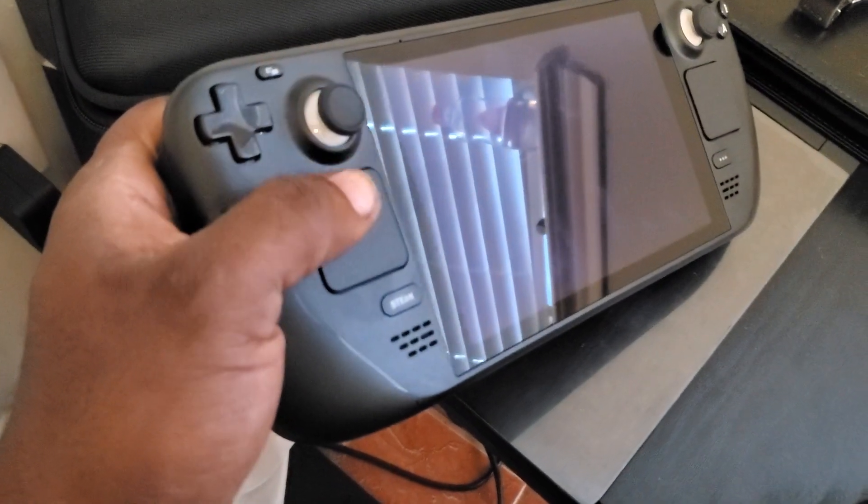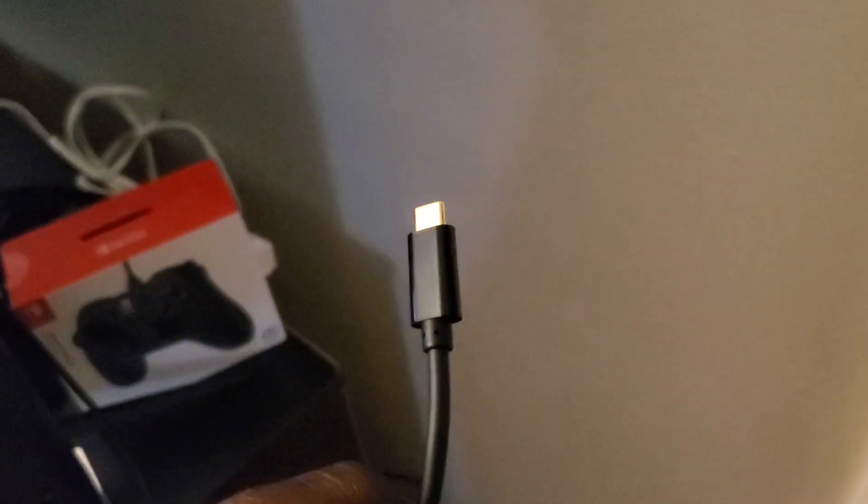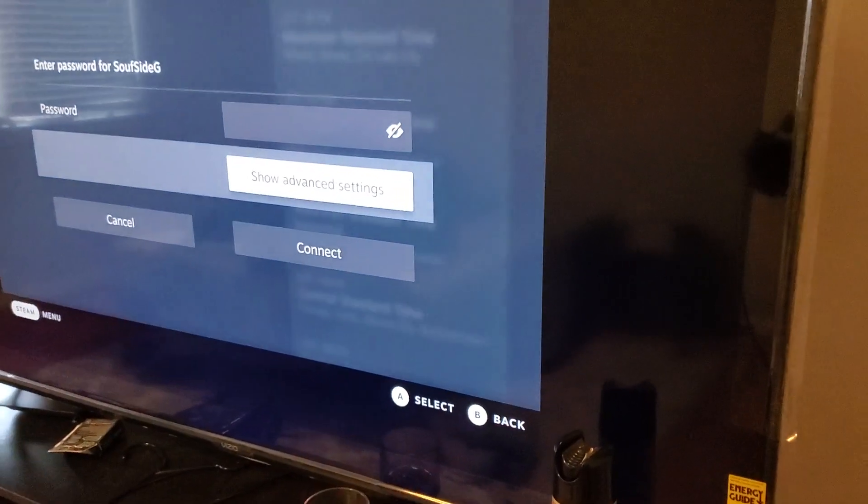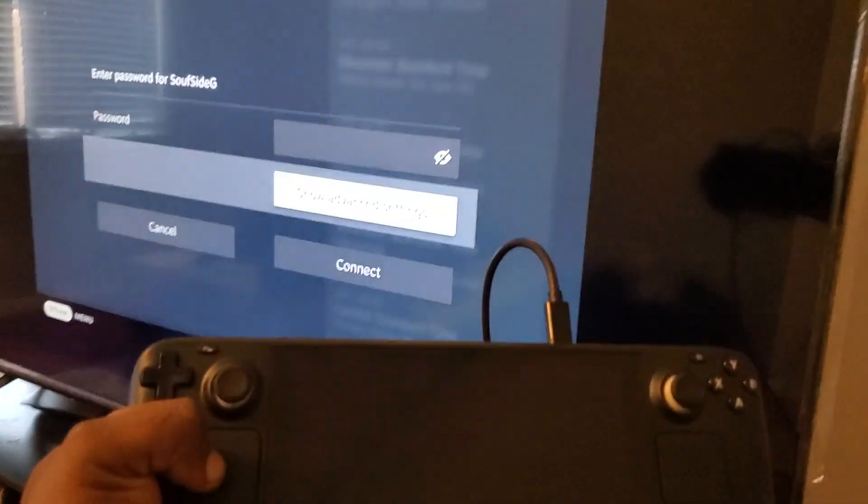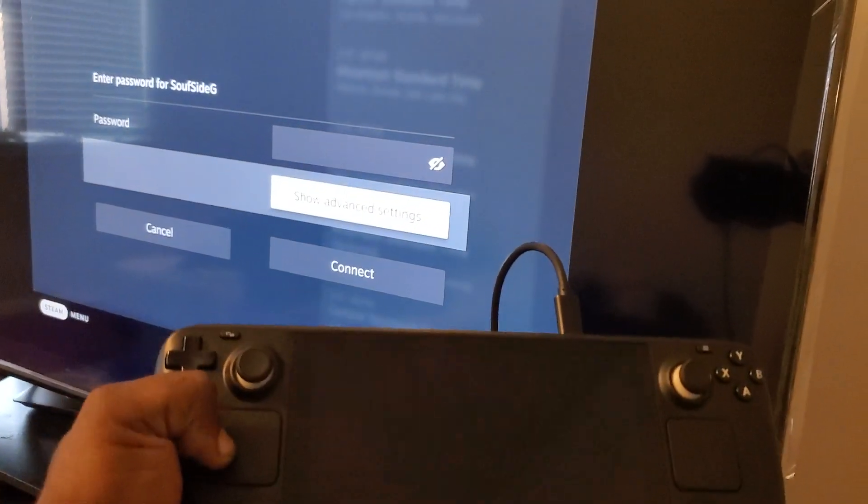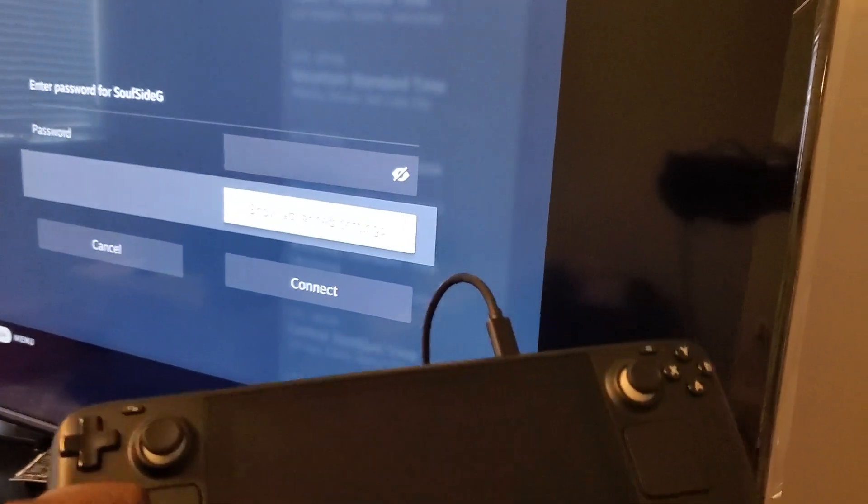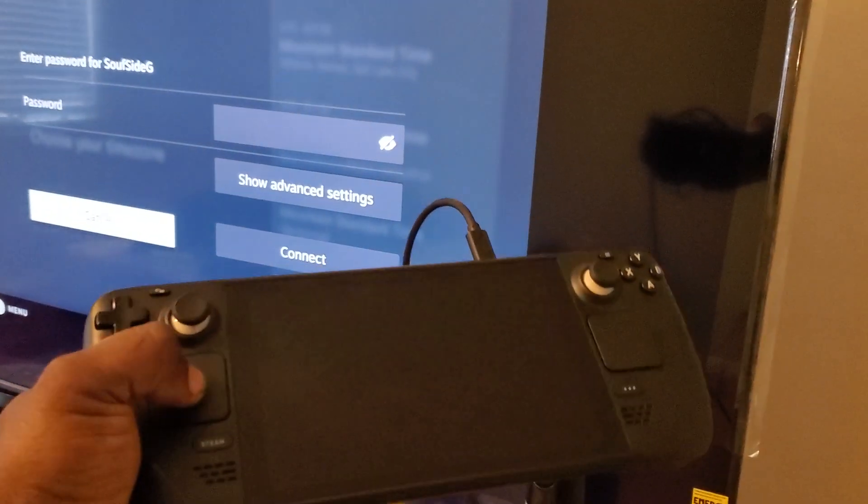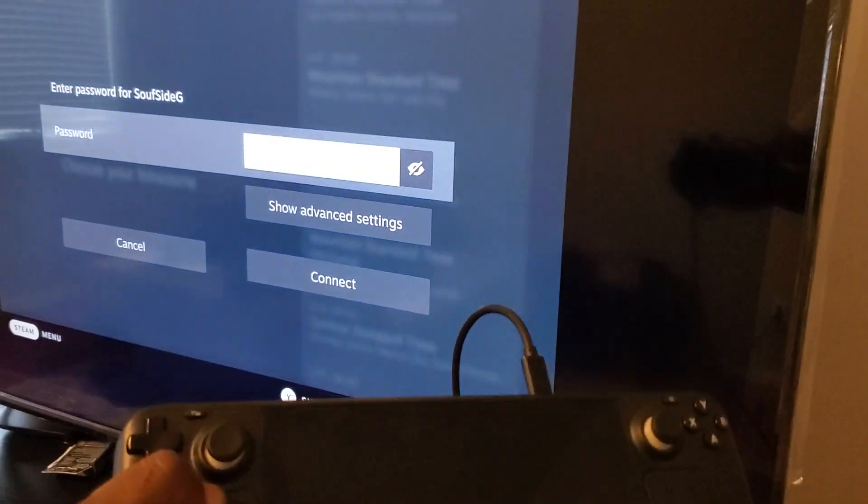in the end, I got a USB-C to HDMI cable, and when I plug it in, watch this. Look at this. It works. So I can control it. I'm moving it up and down. Everything works fine.